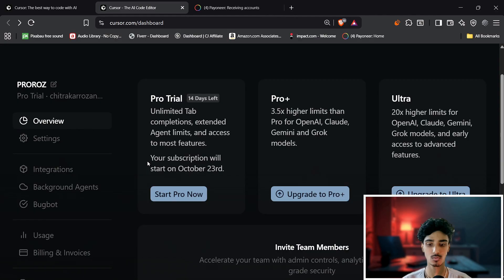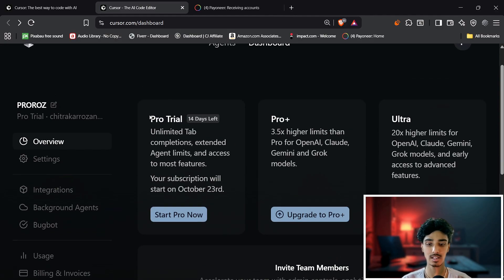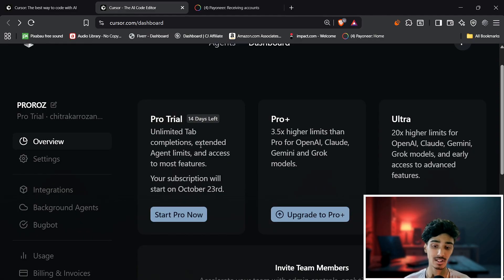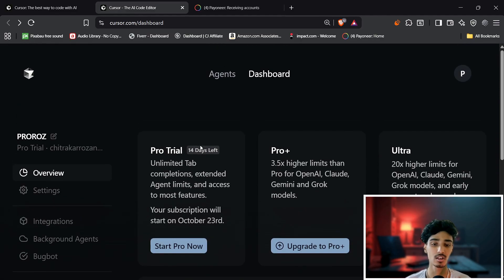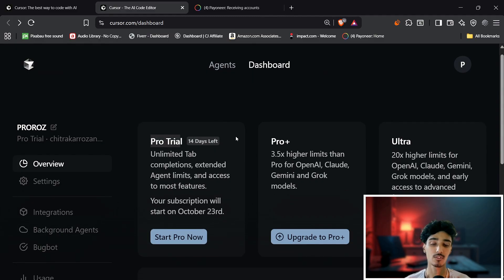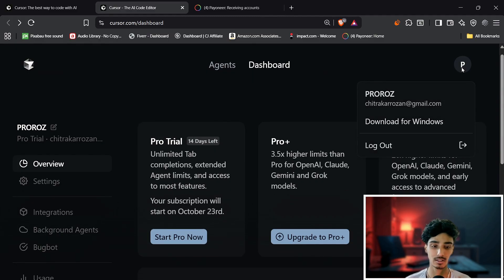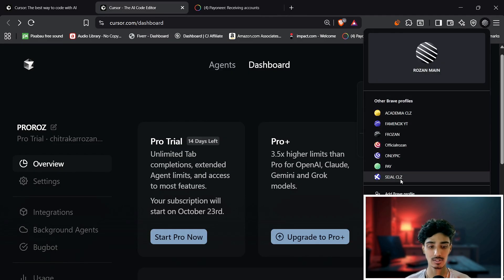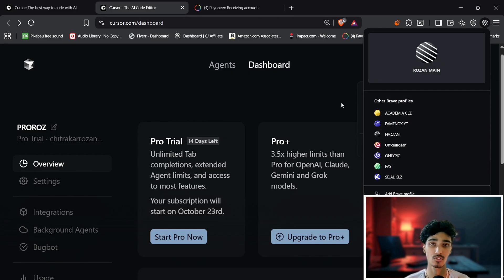Your subscription will start on October 23rd, with 14 days remaining — giving you unlimited tabs, extended agent limit, and access to the most advanced features. After your 14-day Pro trial ends, you can simply switch to another Gmail account and create a new 14-day free trial.